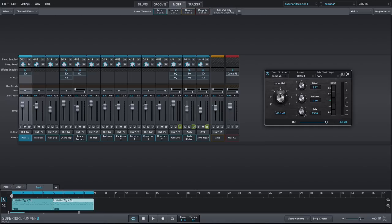It's also an extremely easy compressor to use as it has a fixed threshold. So if you want more compression, simply dial up the input gain knob.